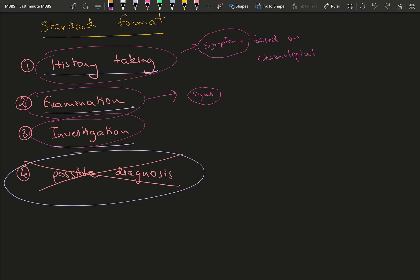First of all, if a patient comes with stomach pain or any common complaint, make sure you go through the common diseases like gastritis or appendicitis—which has a specific point where it pains. Have a list of all the common diseases first, with a proper idea of what's going to happen, how they present, and how you support your presentation with examination.